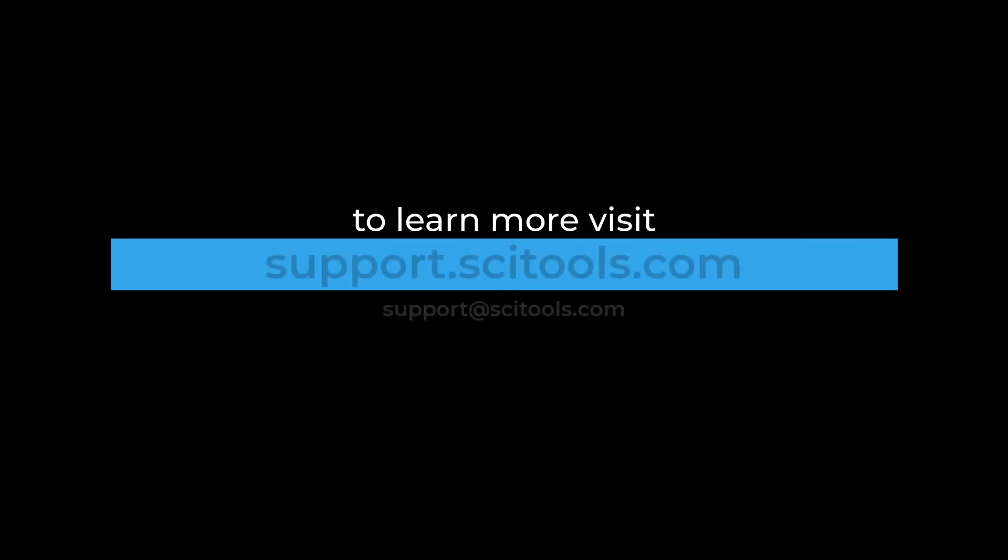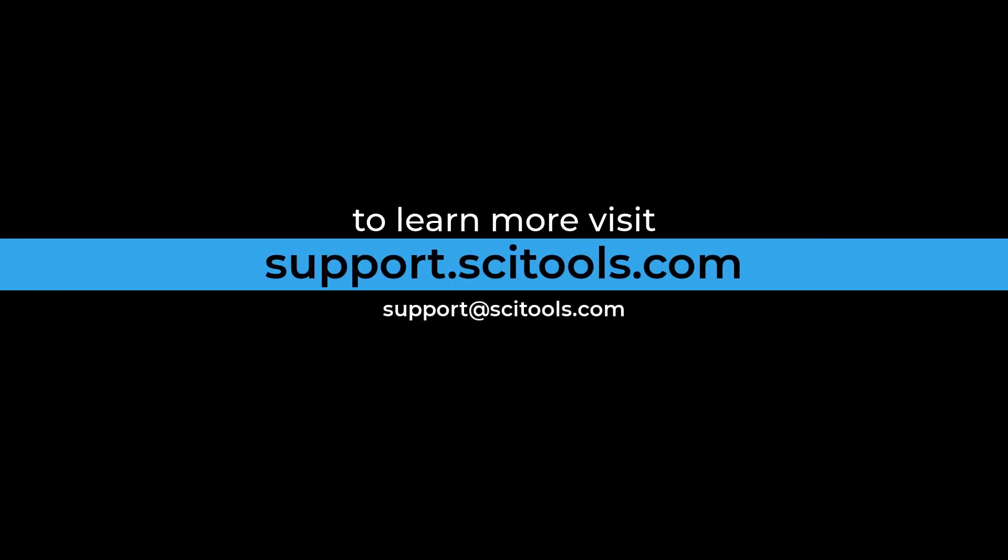For more information on this tool or anything else in Understand, visit support.scitools.com.